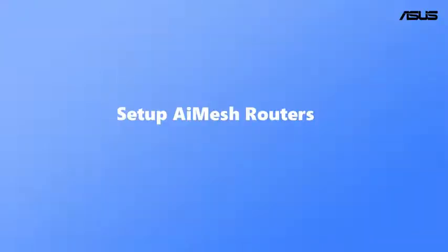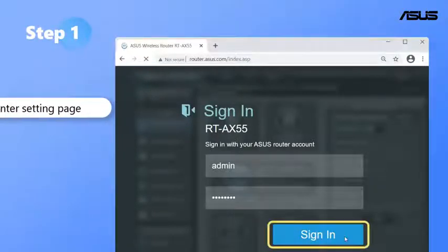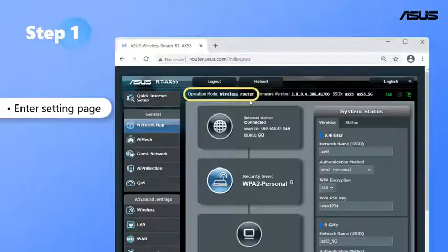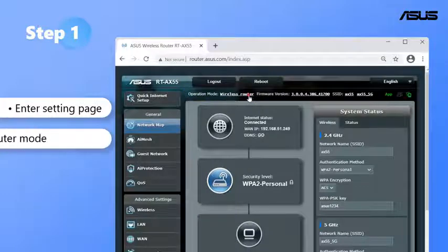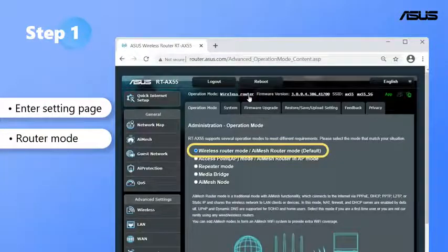Set up AI Mesh routers. Step 1: Set up primary router as router mode. Enter router setting page to confirm the operation mode.